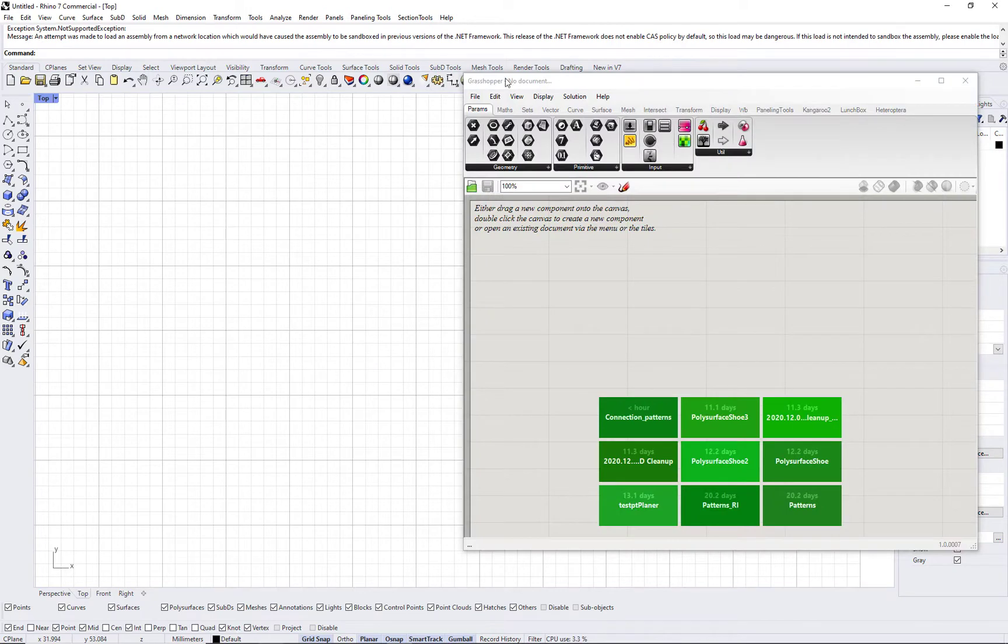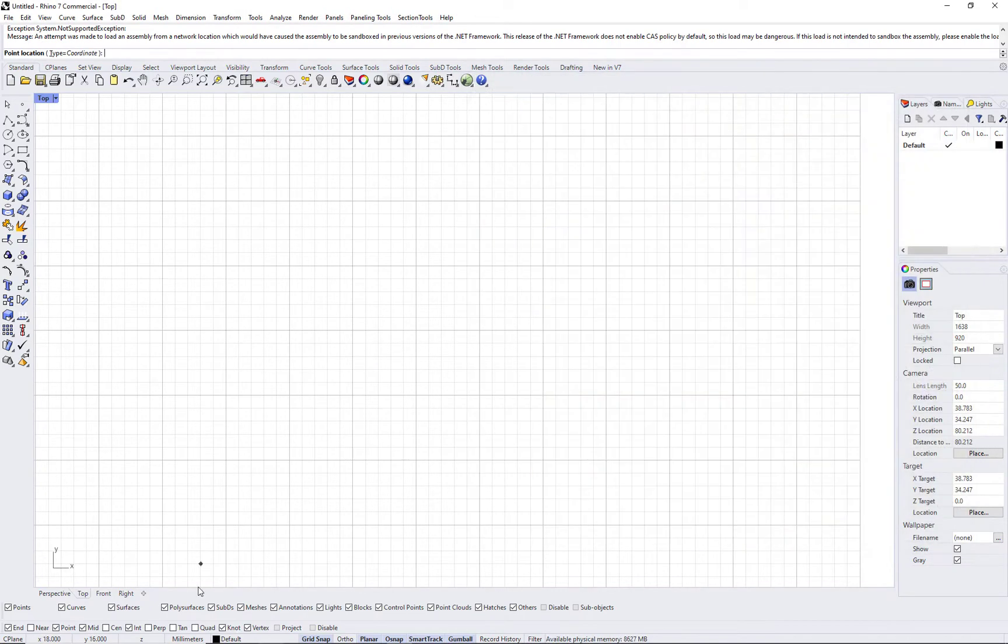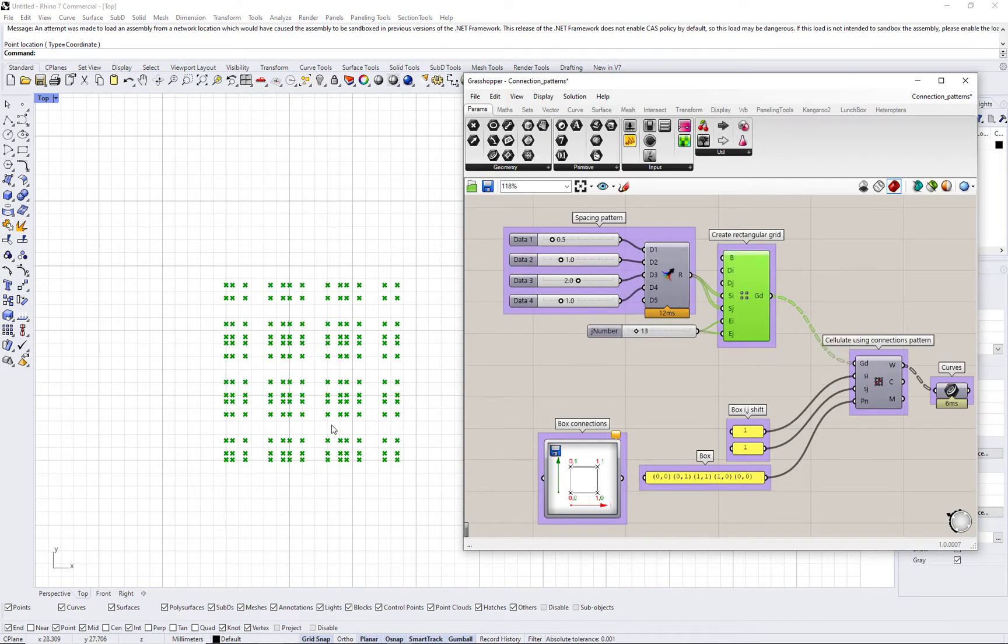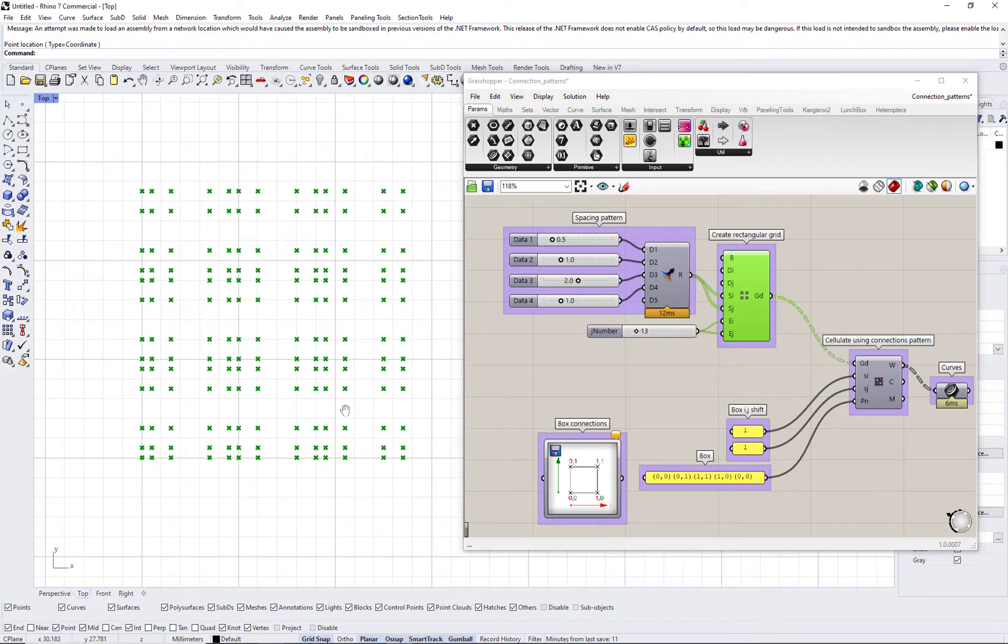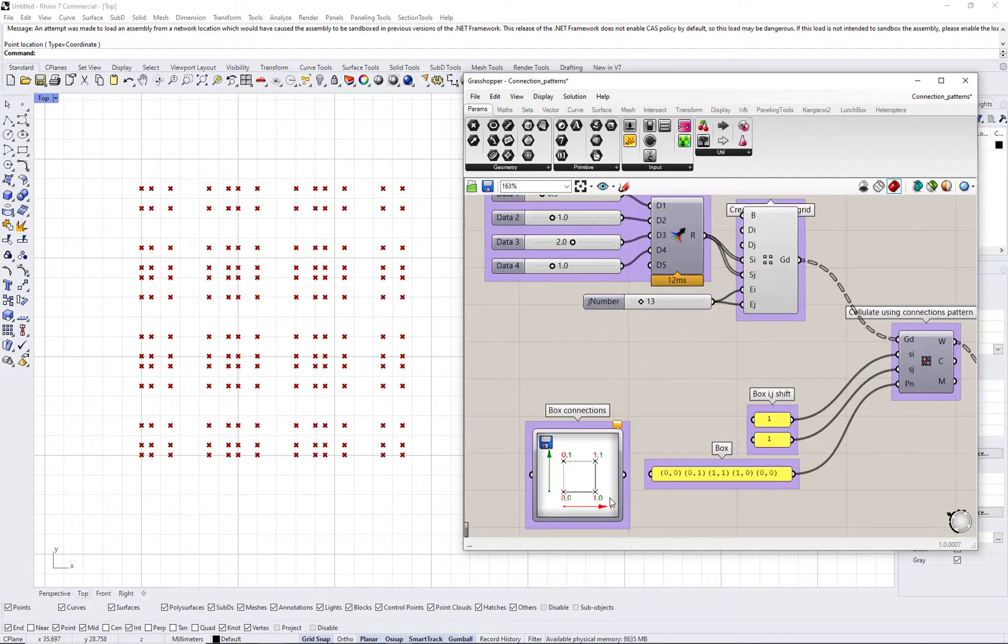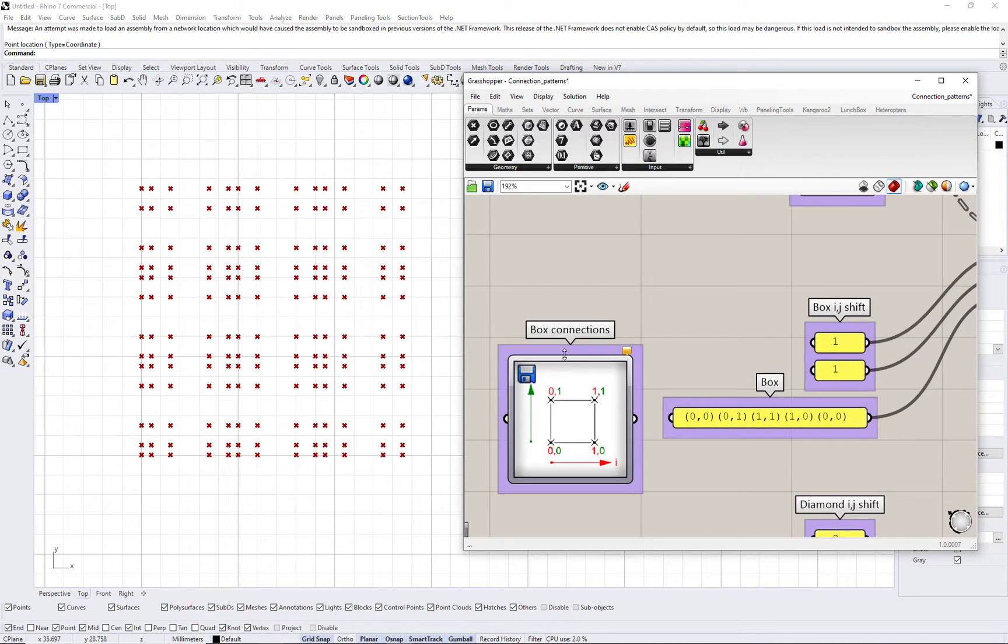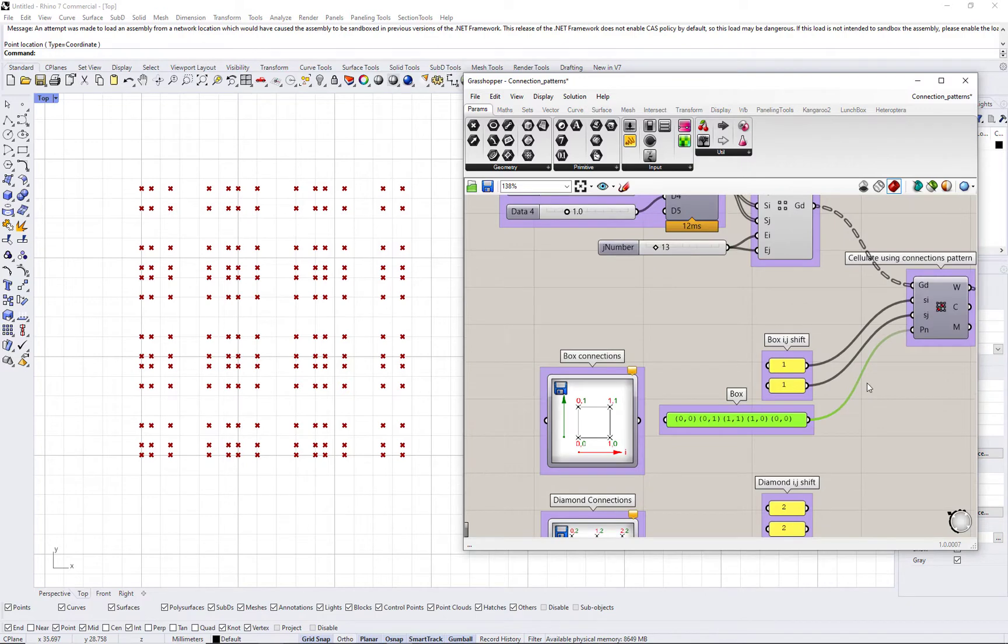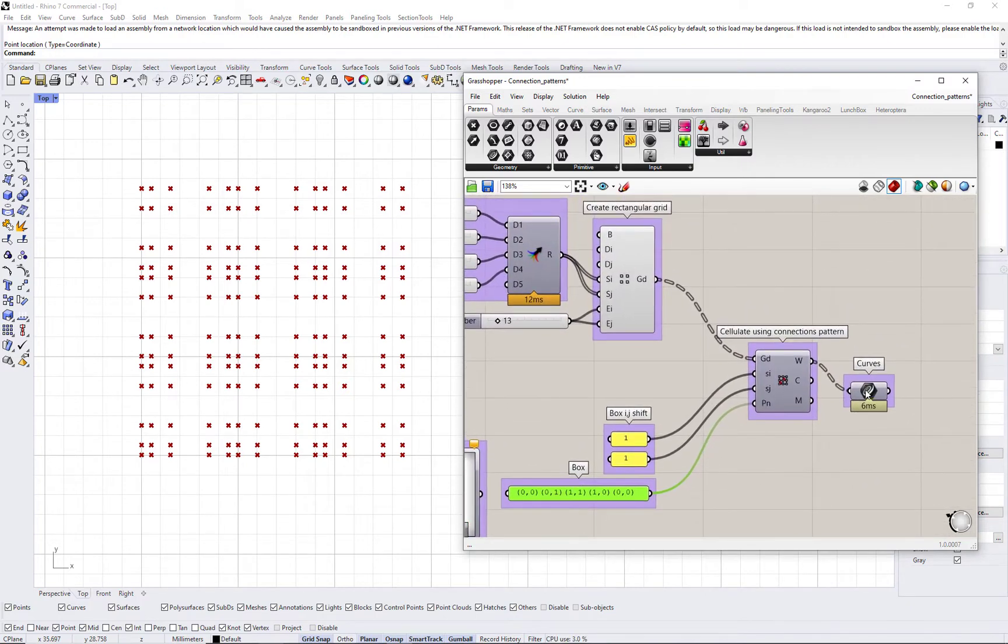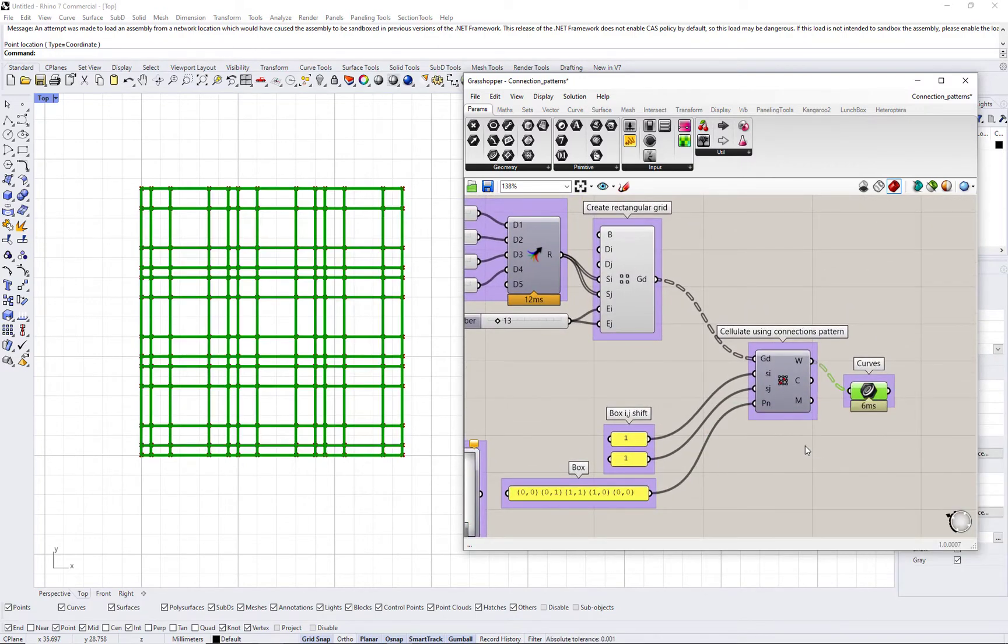You can also create any connecting patterns in paneling tools for Grasshopper and make the input values as parameters. The patterns are made out of unit connections in I and J directions and a shift value to populate the pattern over the grid.